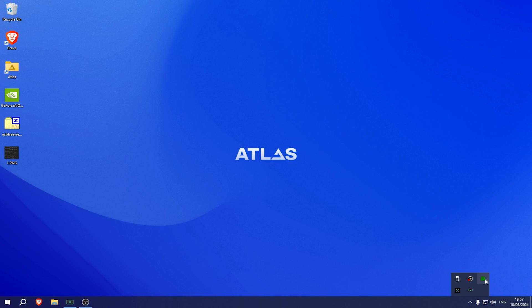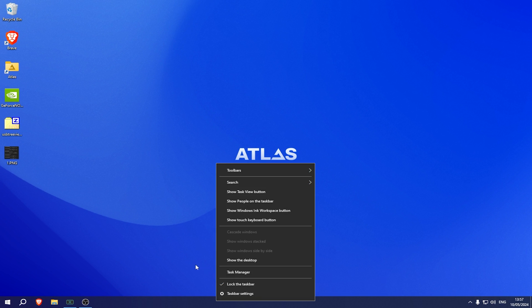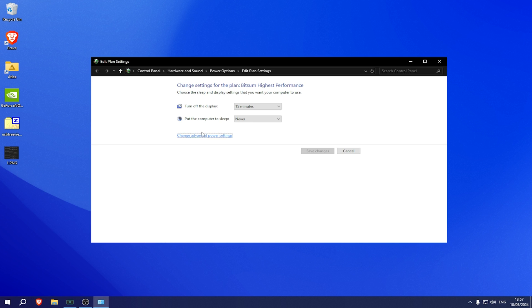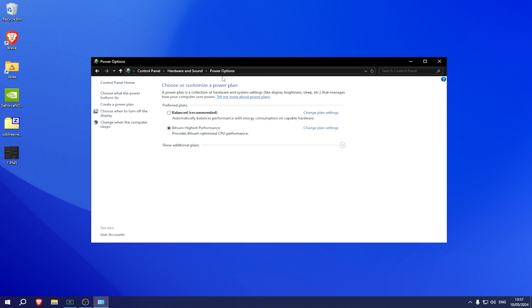Just simply minimize it. Process Lasso is then going to run in the background actively. Doesn't cost money or anything like that. Then just simply go into your power plan and make sure that BitSum Highest Performance one is selected.